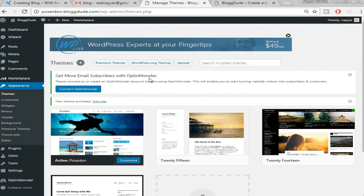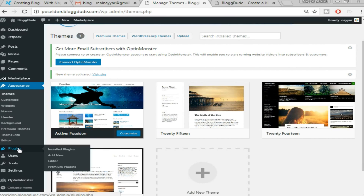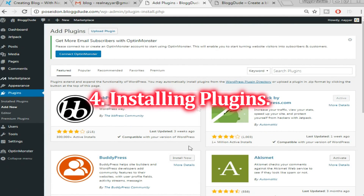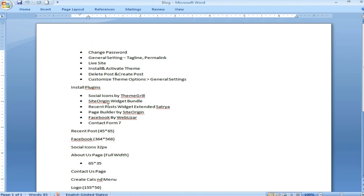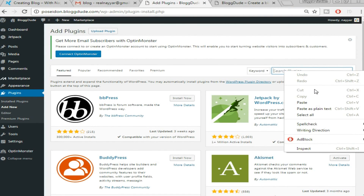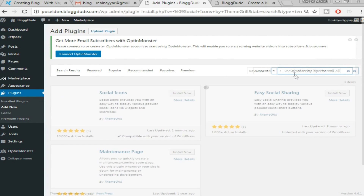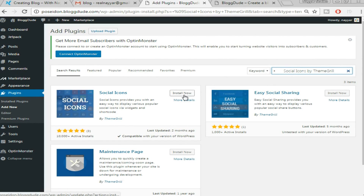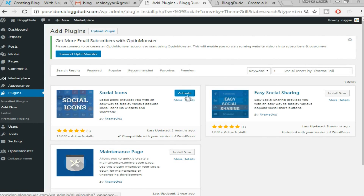Now let's install some plugins. In the dashboard, hover over Plugins and click 'Add New.' I've written all the plugin names in the video description below so you can check them there. The first plugin is 'Social Icons by Theme Grill' — search for it and click 'Install Now,' then click 'Activate.'